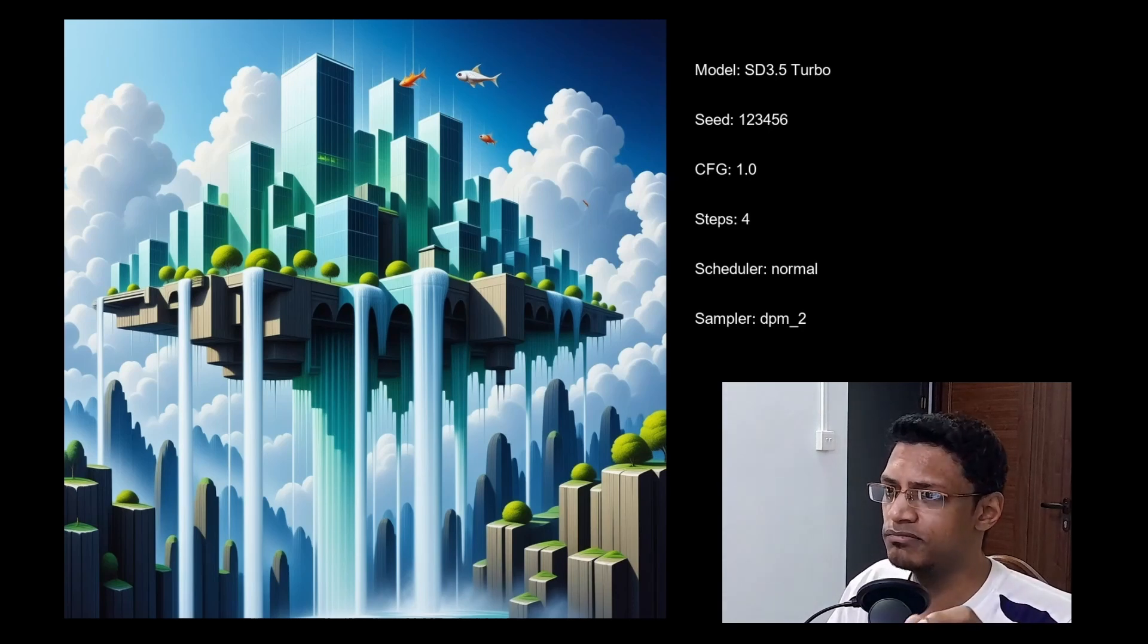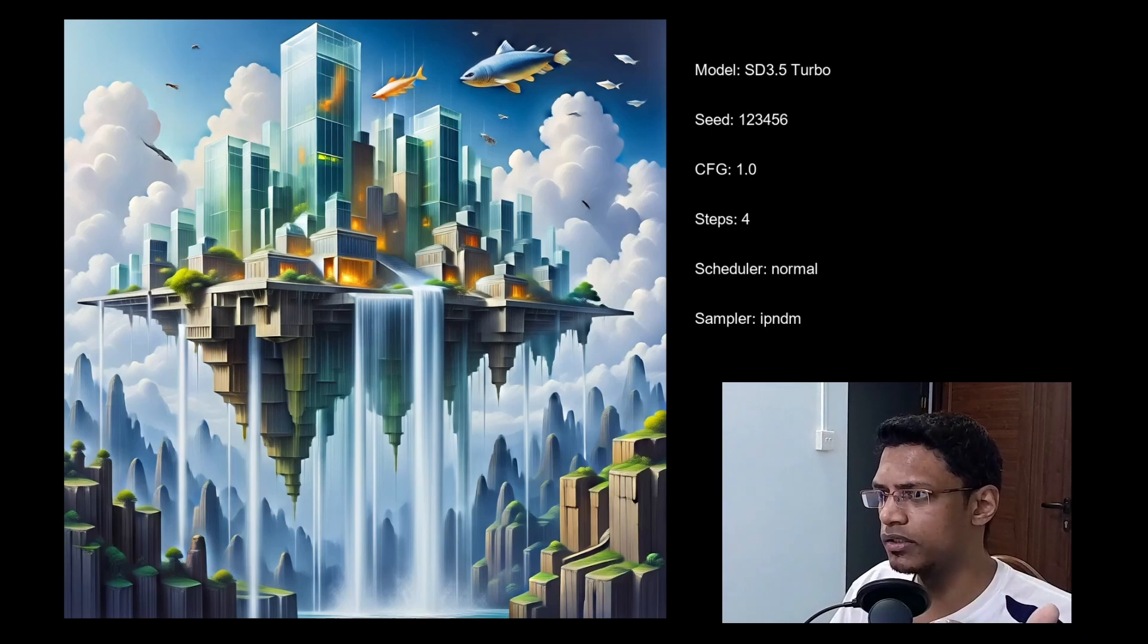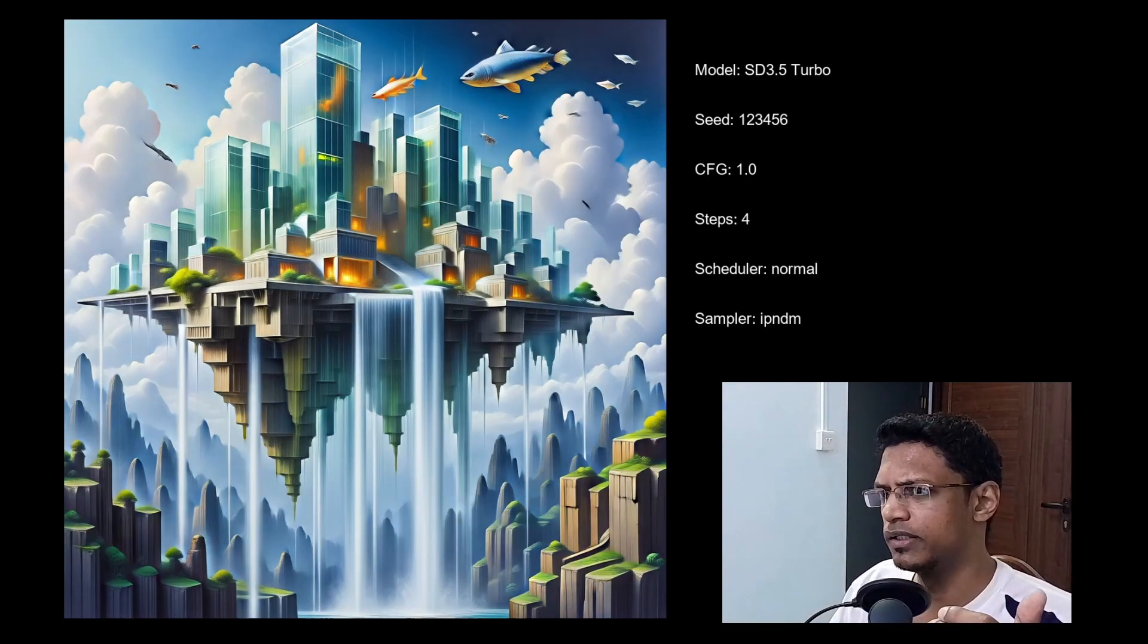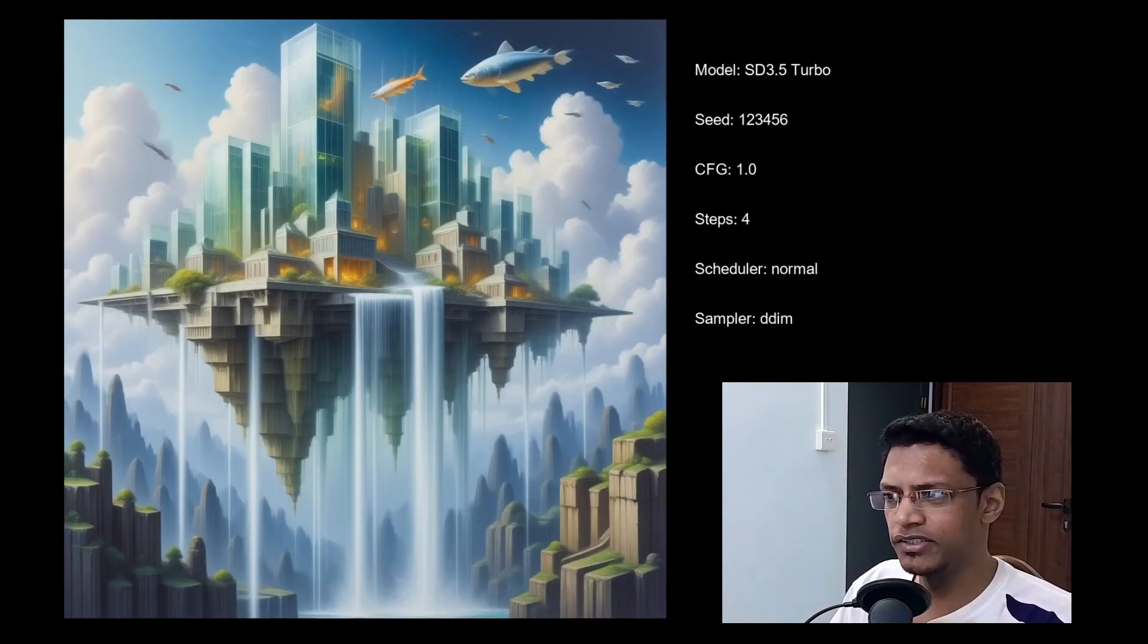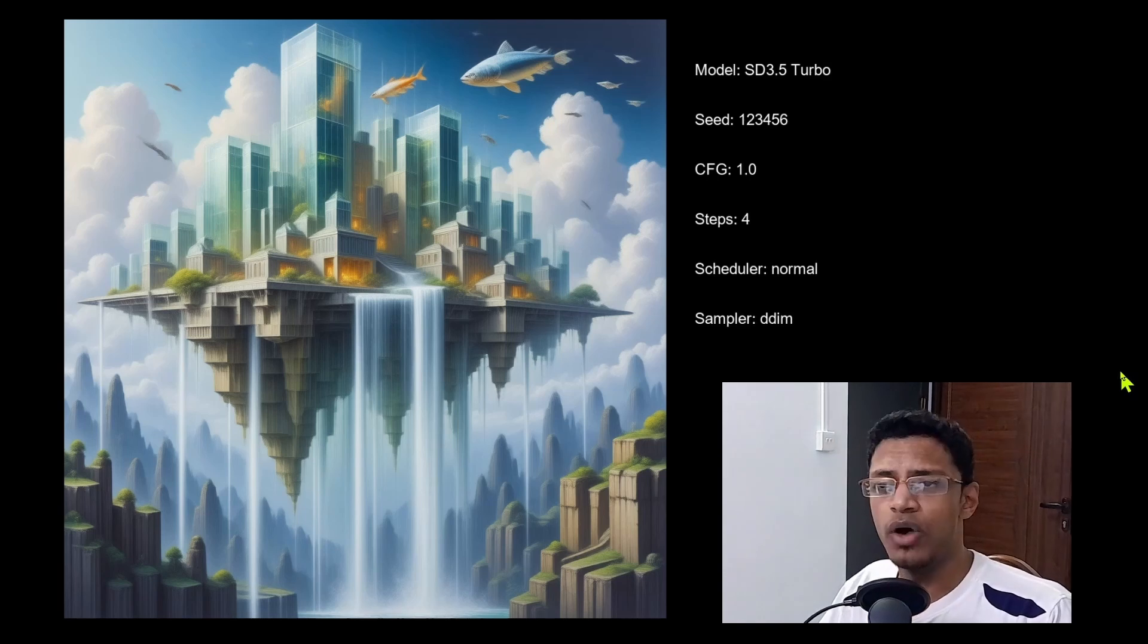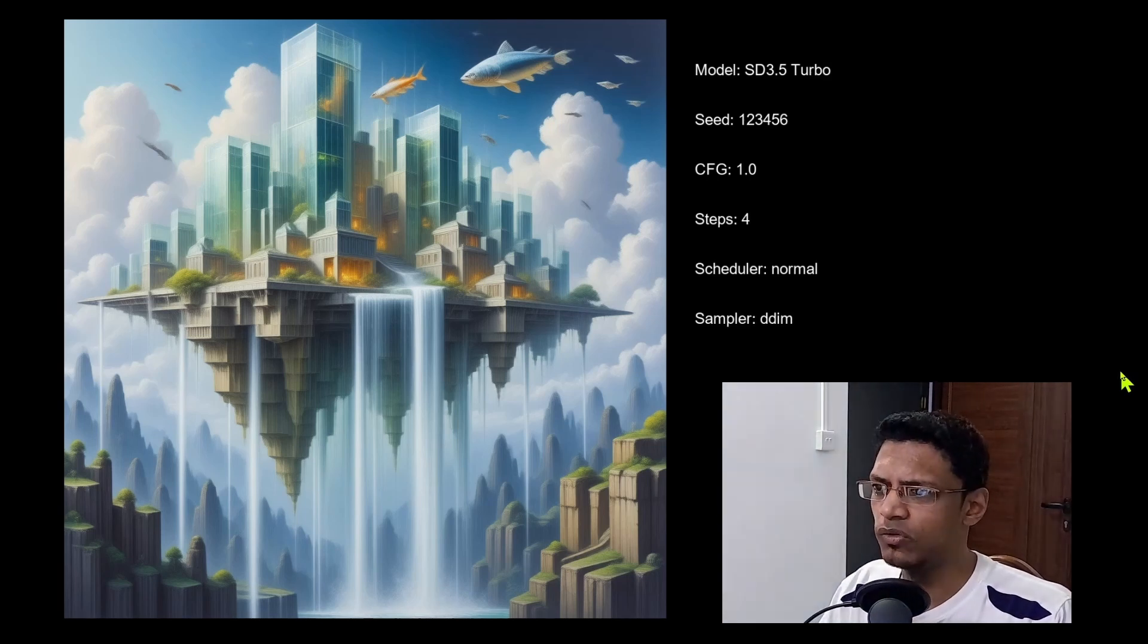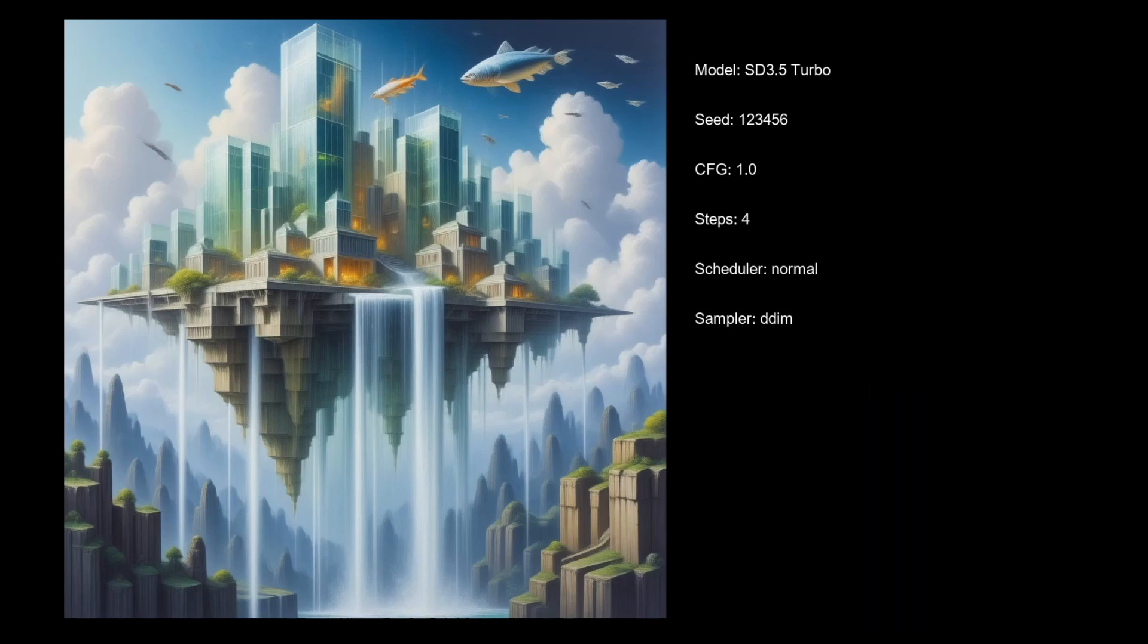We have the DPM underscore 2. We have the adaptive one, the 2S ancestral, the IPN DM, the version a little bit saturated. DDIM slightly faded. And that's about it. So out of 29 samplers, only 8 are usable. Quick recap, when using the scheduler normal, these are the ones that you can use.